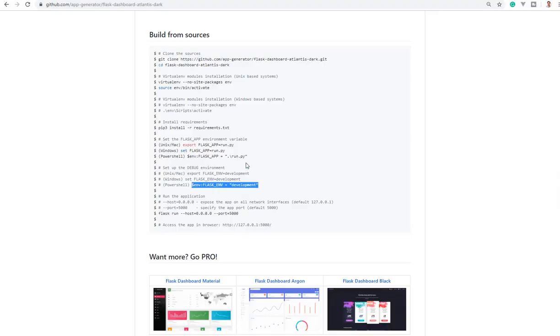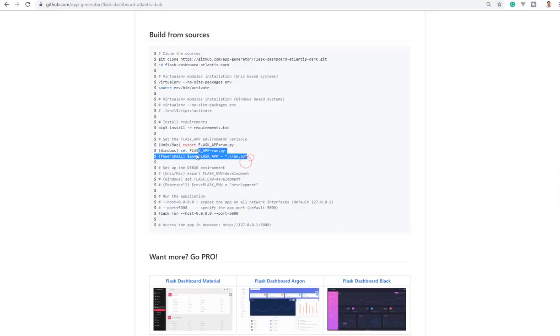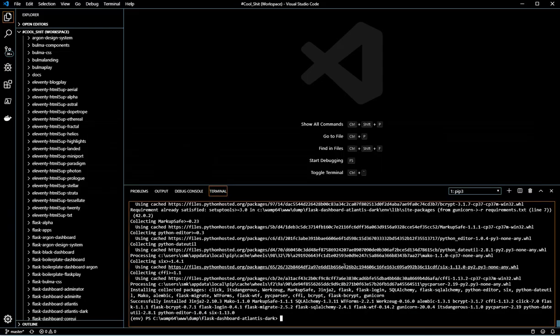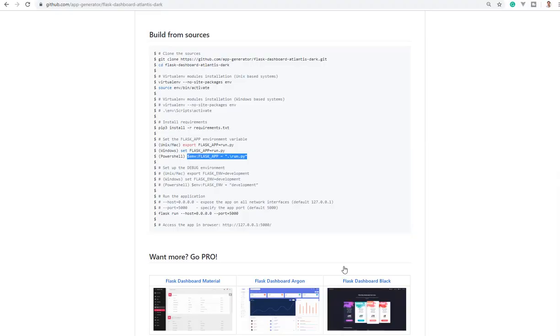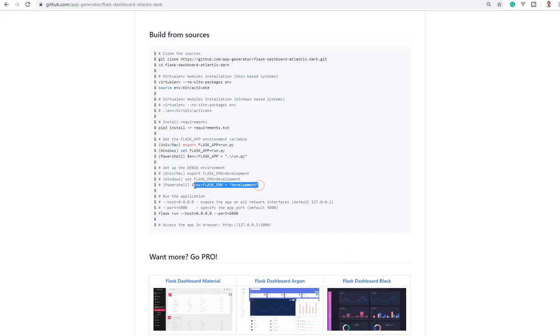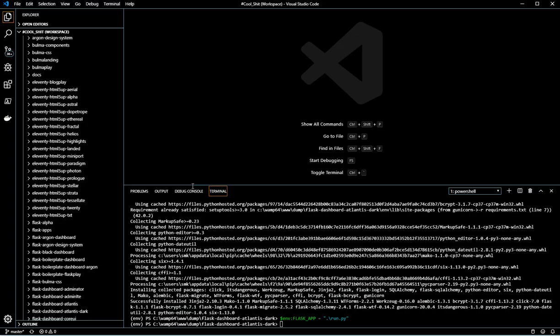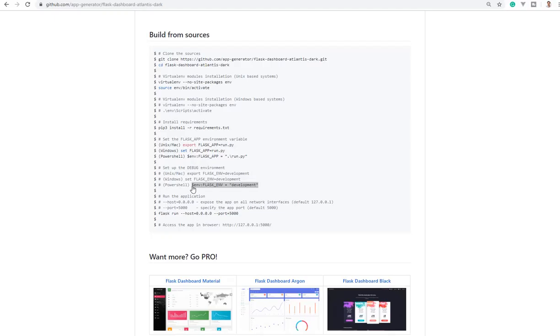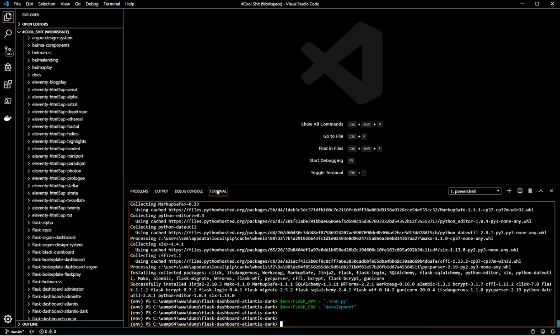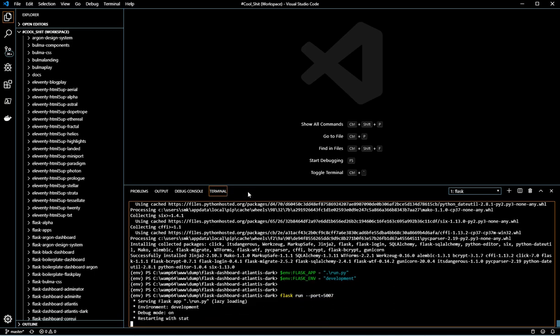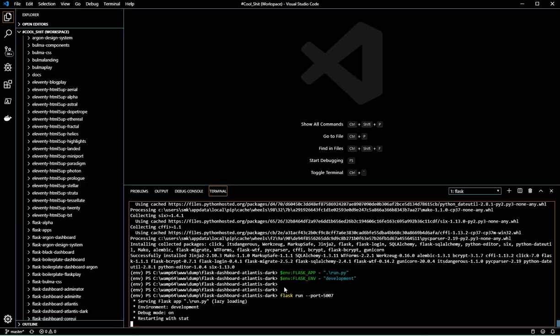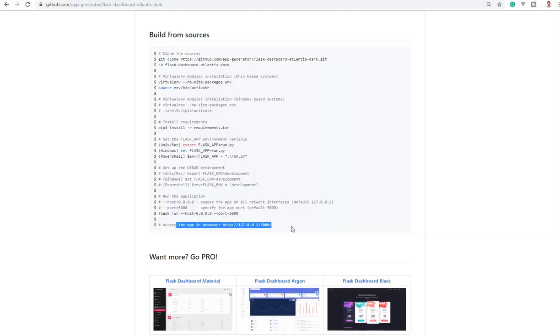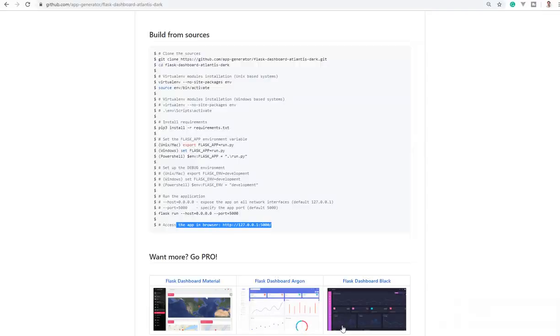Let's set up the environment. Let's enable the debugger. Now, let's start the application with this simple command, Flask run. And also, optionally, we can specify the port. Let's put this one. By default, it's 5000, as mentioned here in the readme file.